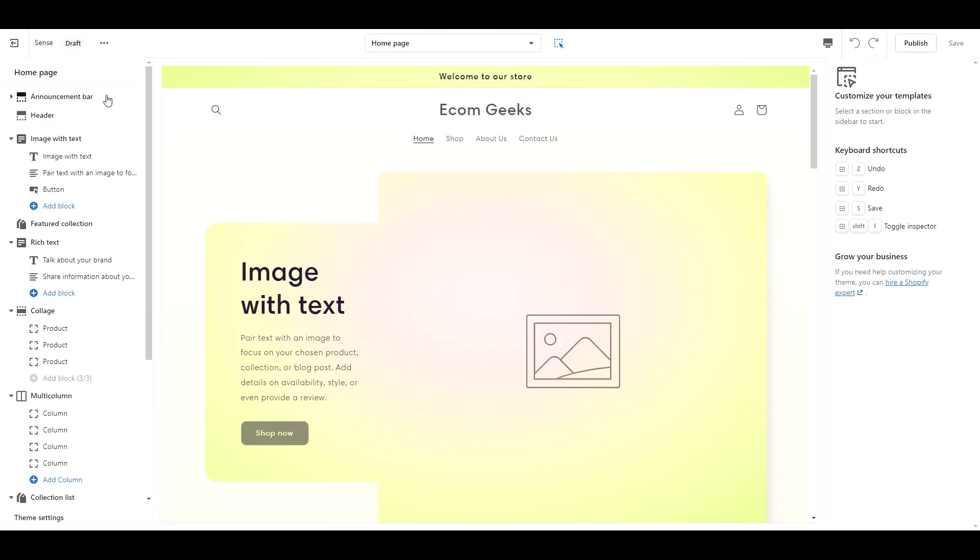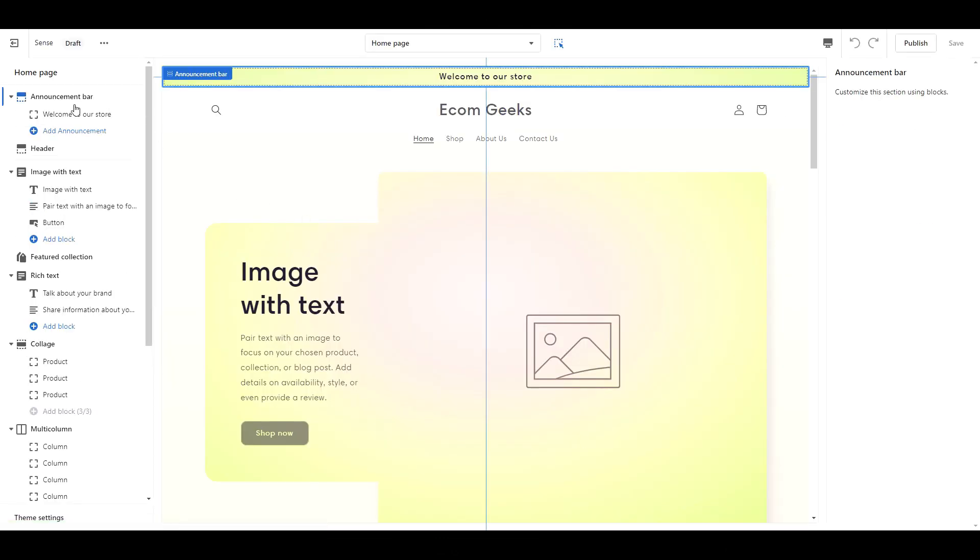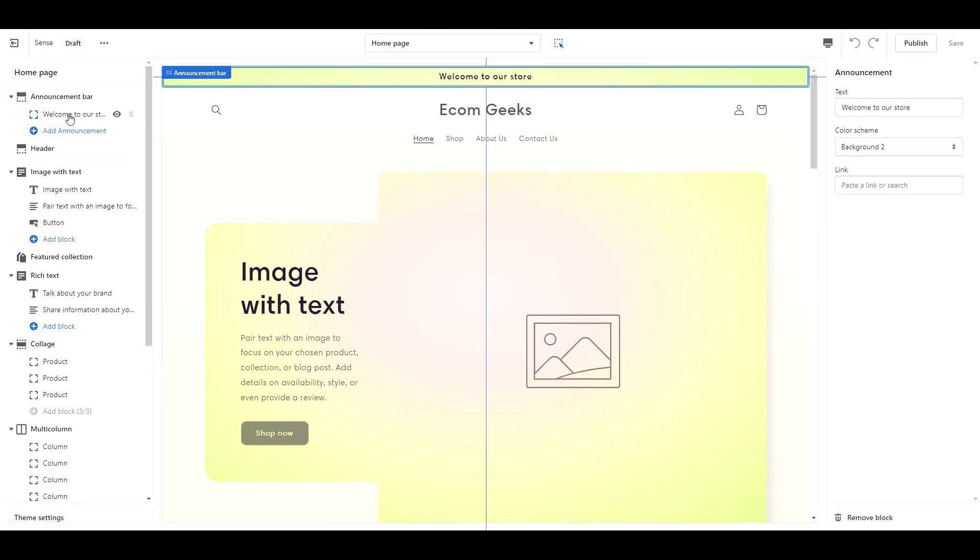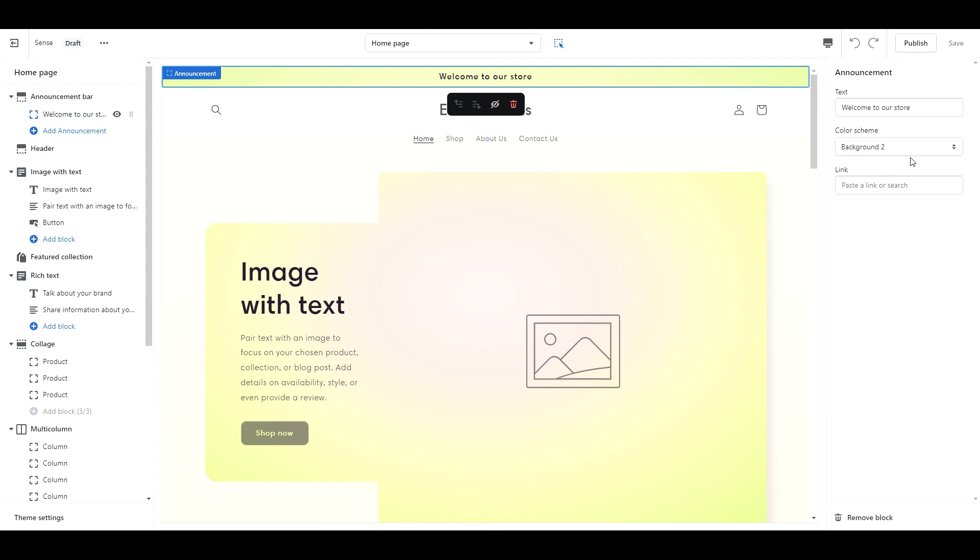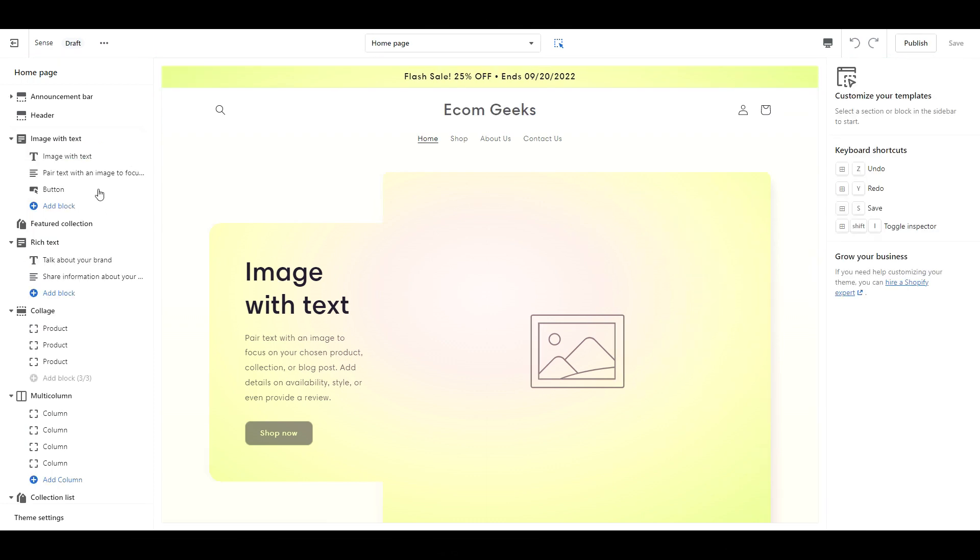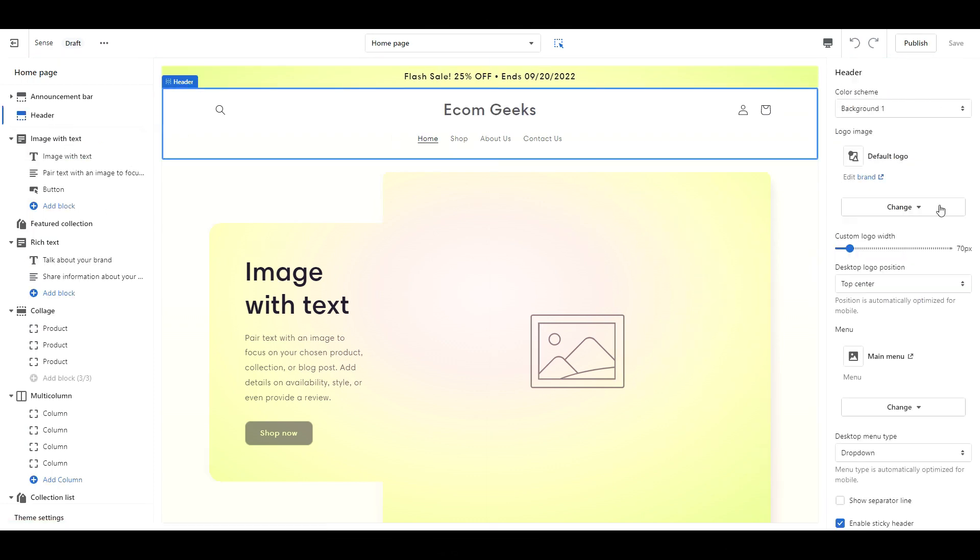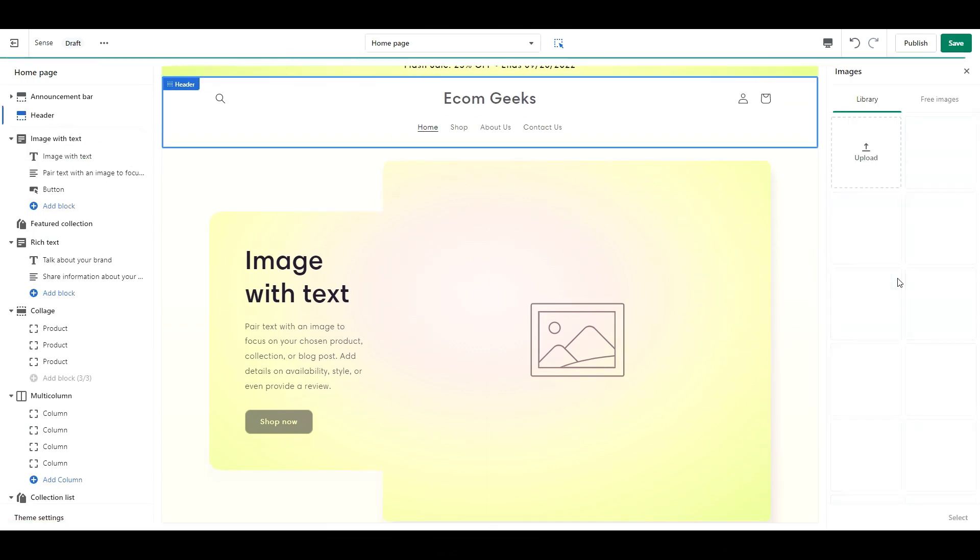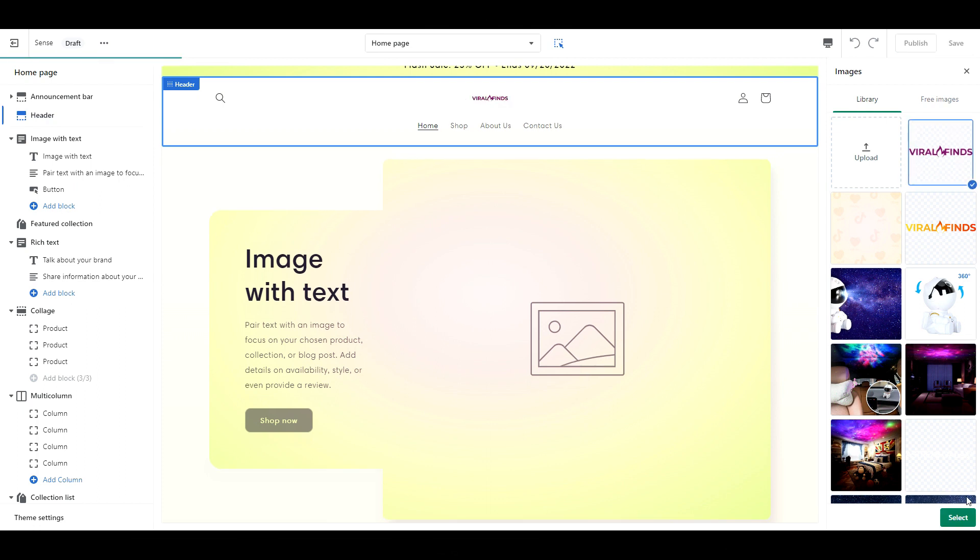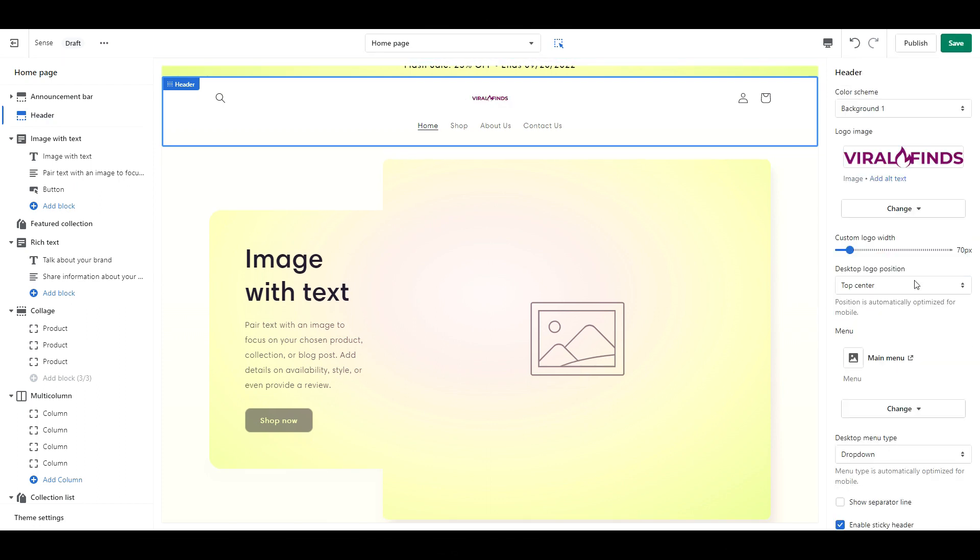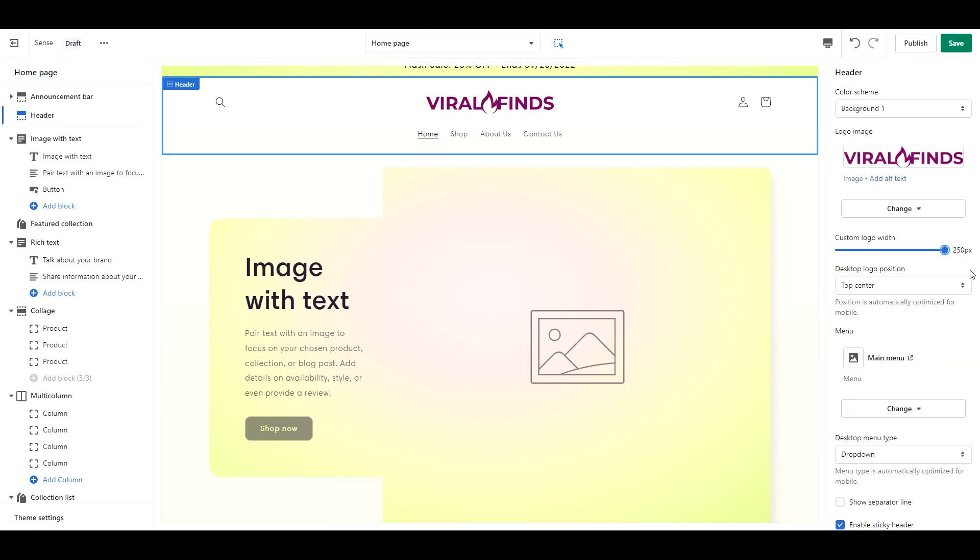Starting at the top with the announcement bar, if you have a sale running or a perk like free shipping or a free gift, you can go ahead and type that here. Next we have the header. Go ahead and upload your logo. I'm going to change my logo width to 250px.